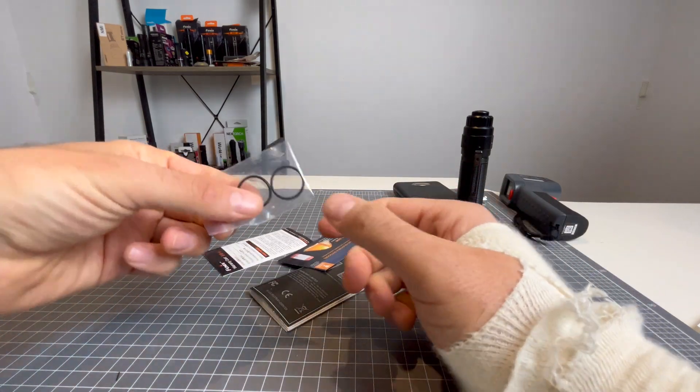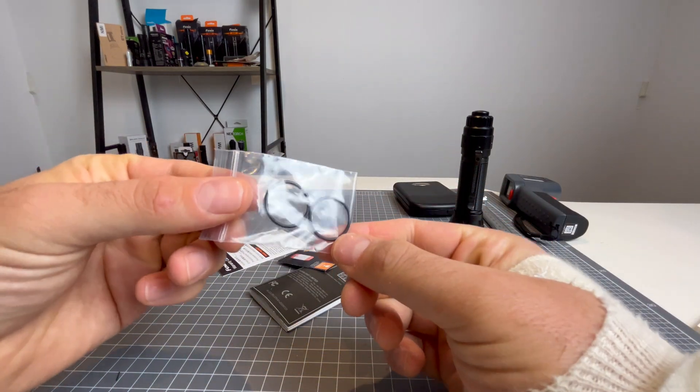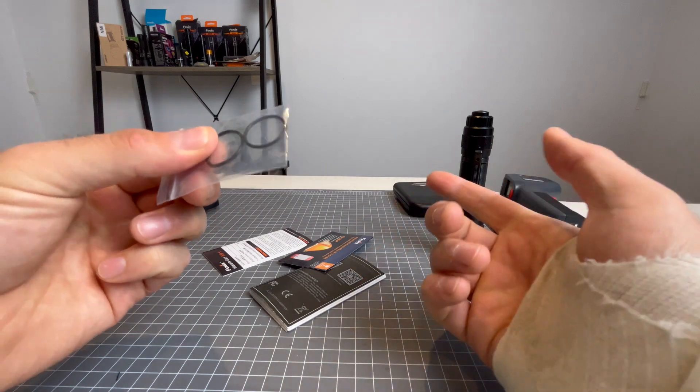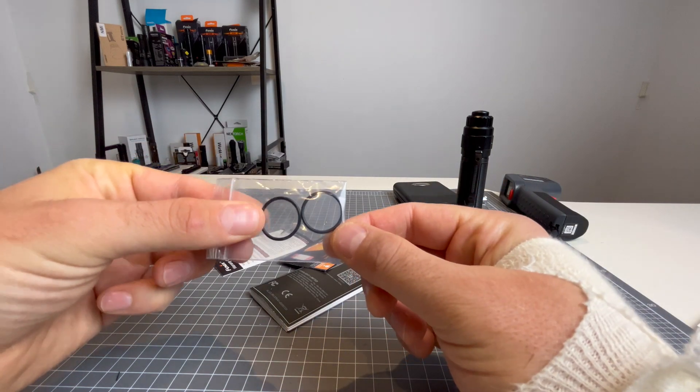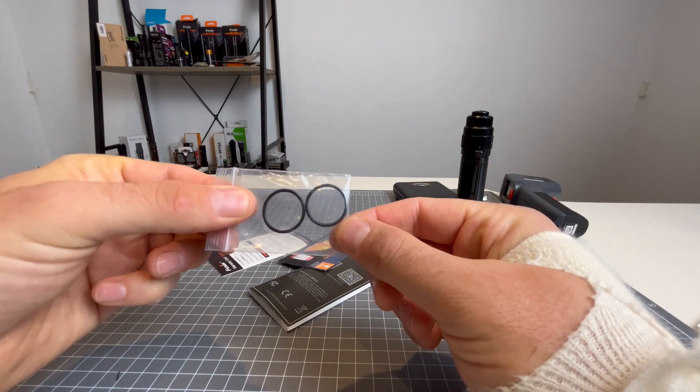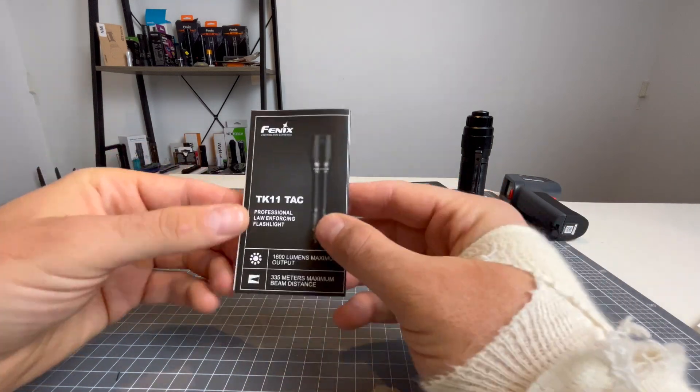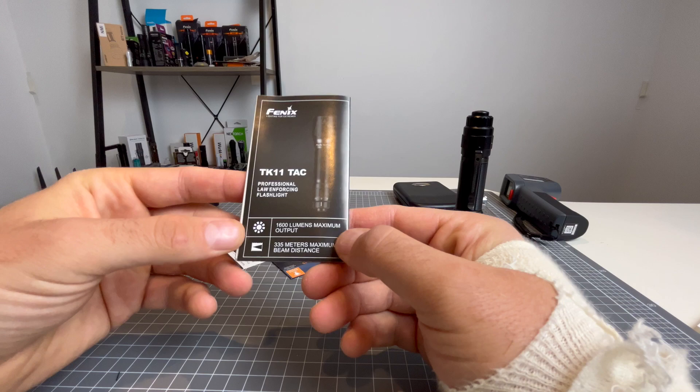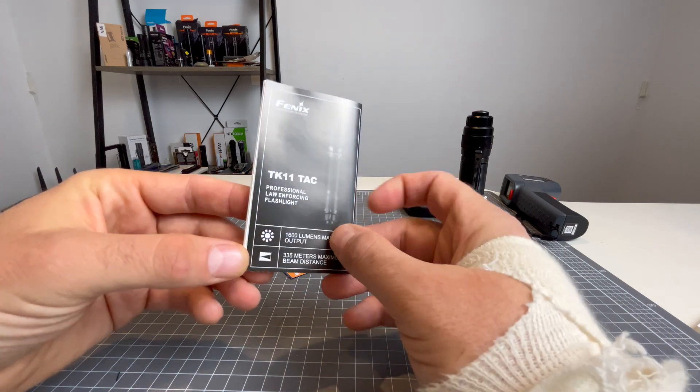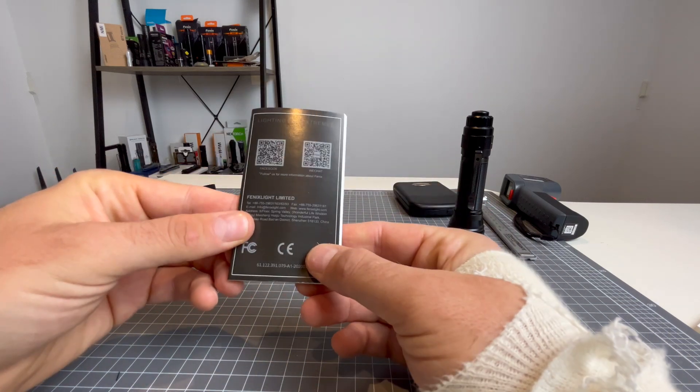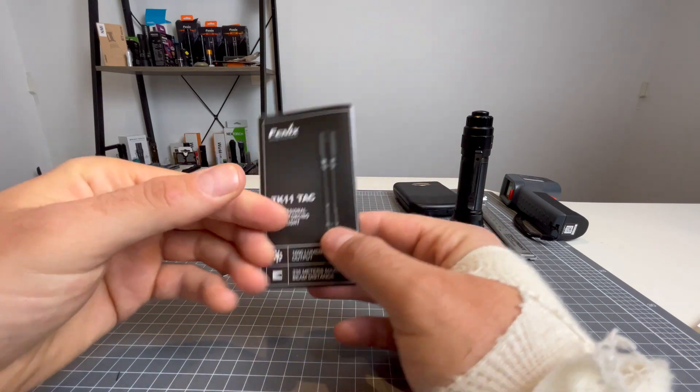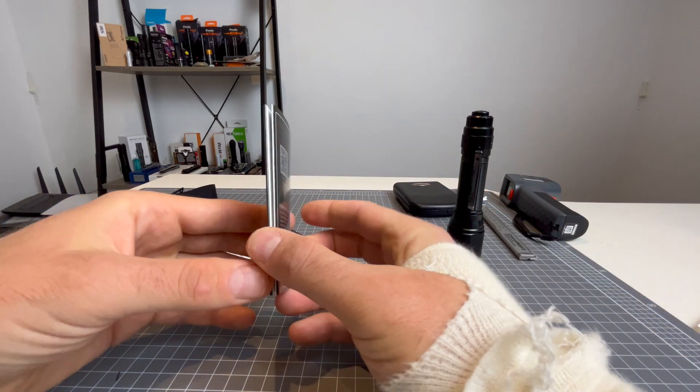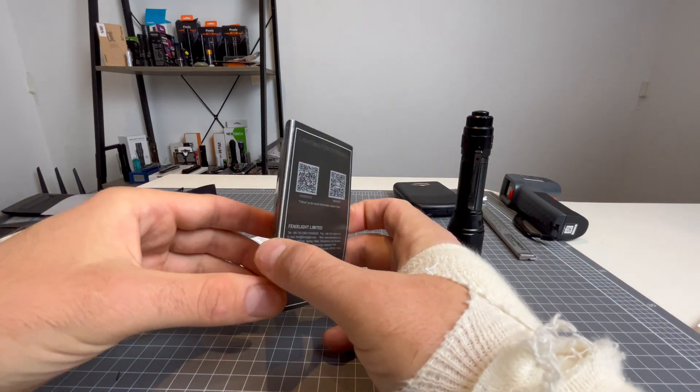You are going to get two spare O-rings. That's a great little additive. Always, spare O-rings is always good, because they help with the water resistance. Here you have your TK11TAC user manual. So that's a very important thing to have to tell you all about it. Now, I do like to just go over user manuals briefly.